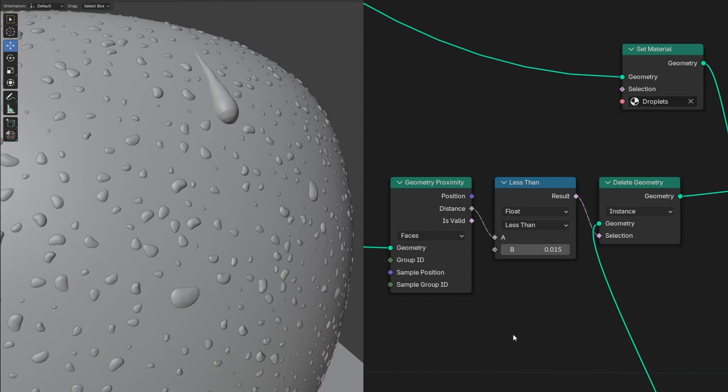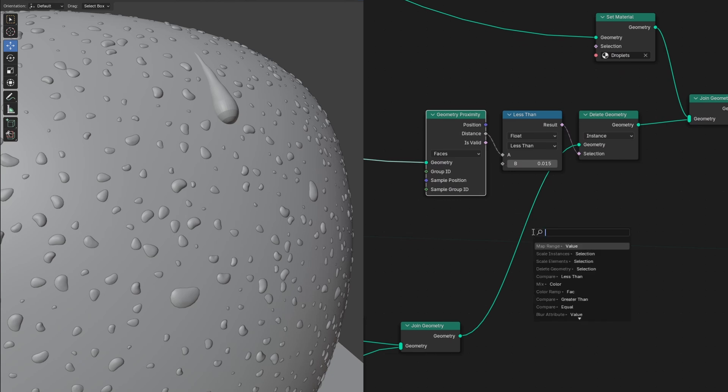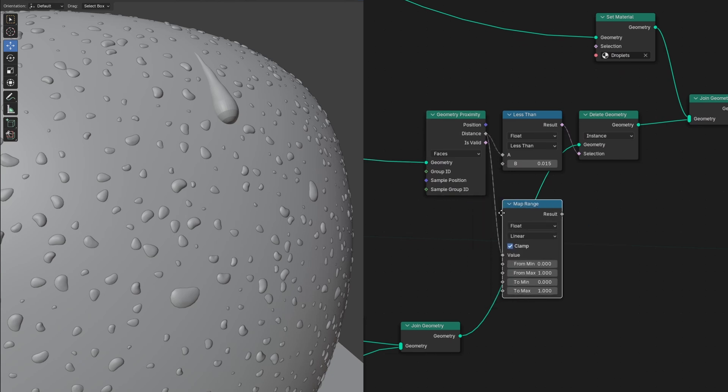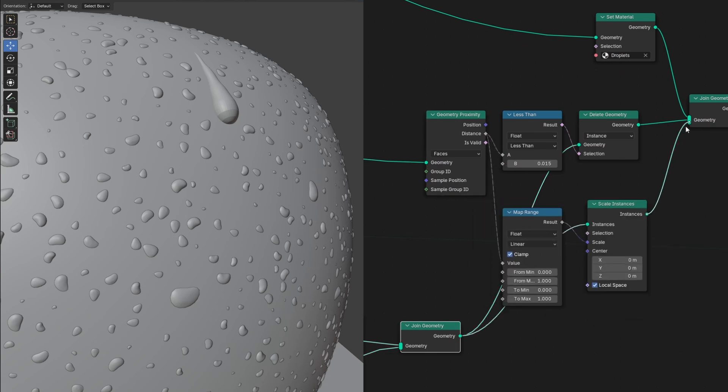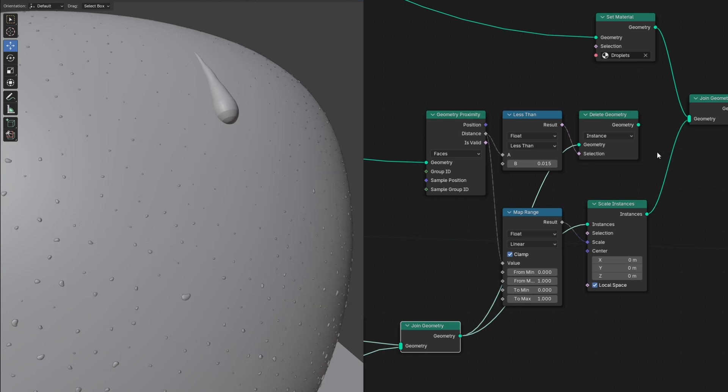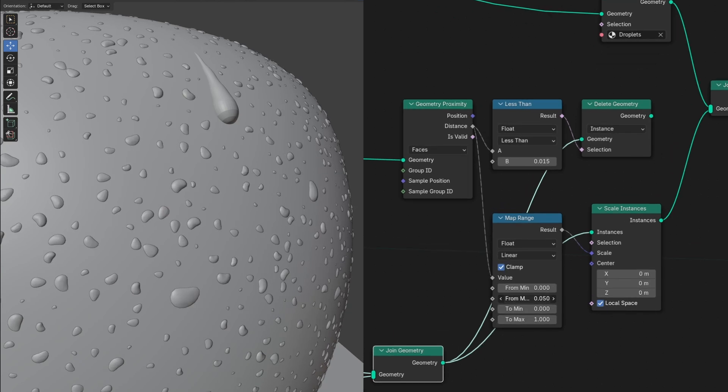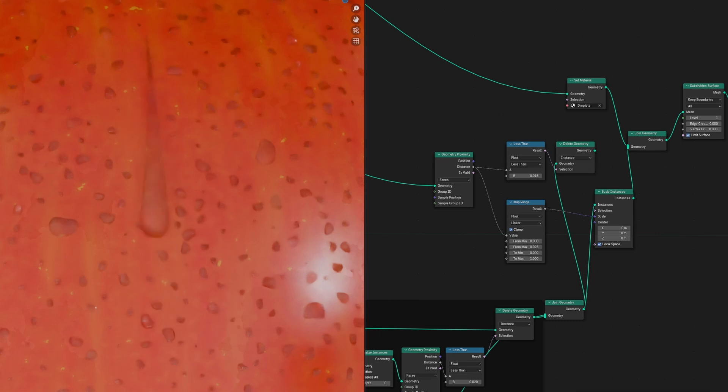The other option is to have them scale down to 0, kind of like they're being sucked into the moving one. For this, instead of using a compare node, we'll use a map range node and plug it into a scale instances. Then we can adjust the from max value. Now our droplets will get smaller and eventually disappear when they get close enough to the moving droplet.